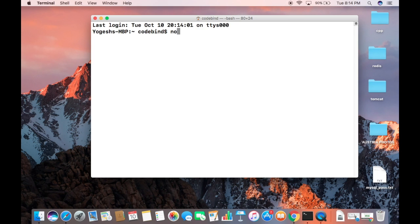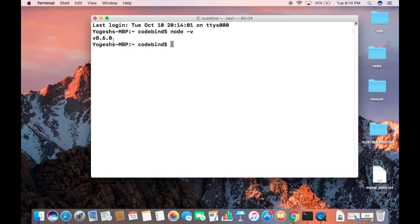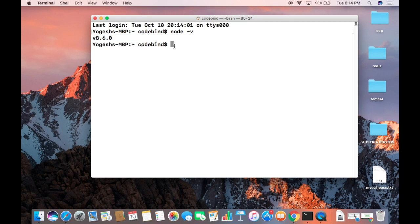You can see it will return this kind of version, which is version 8.6.0, which we have installed. In the same way we can find the version of npm.